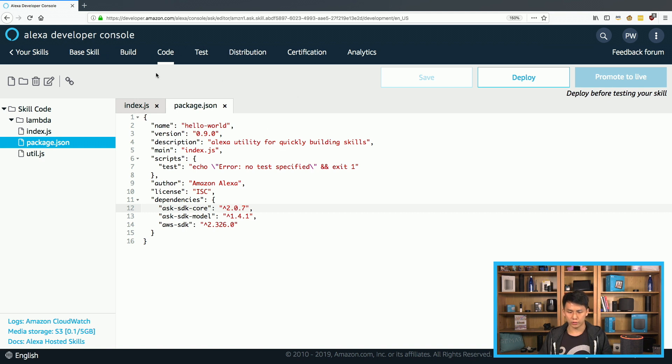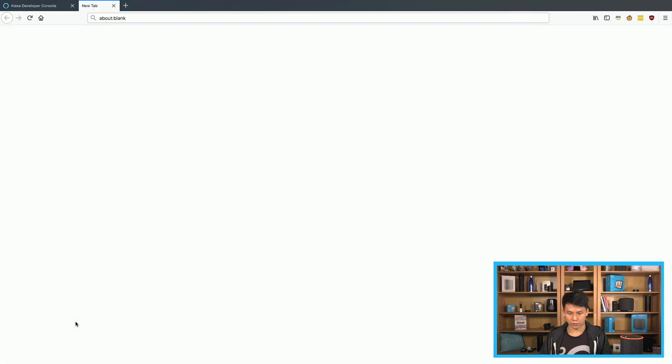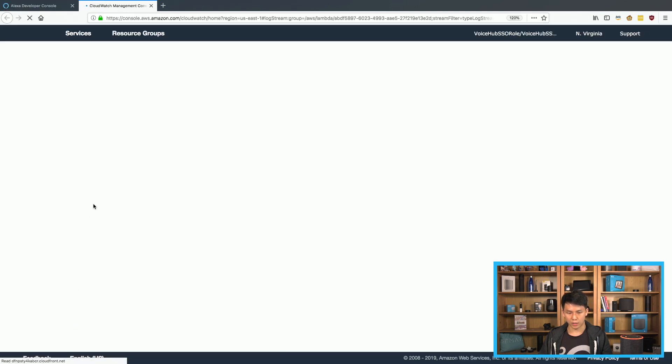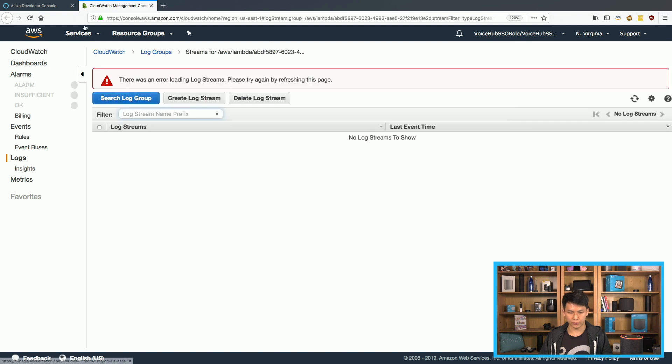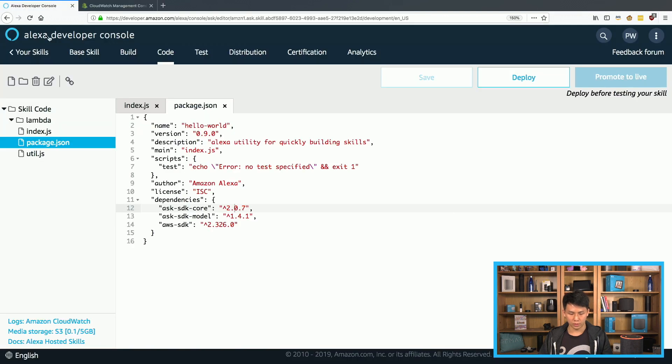So yeah, it's a really nice built-in service that comes with everything. For example, if you want to see your CloudWatch logs, just click here and it'll open a new tab and you could view the CloudWatch for this specific skill. Same with S3 storage and such as well.